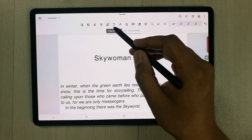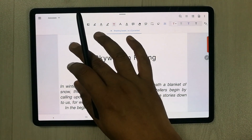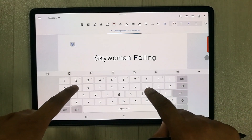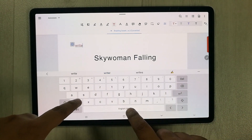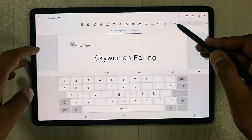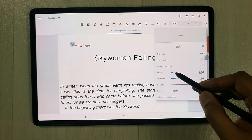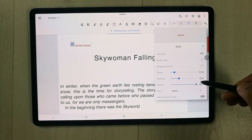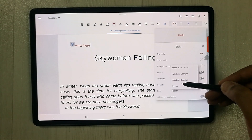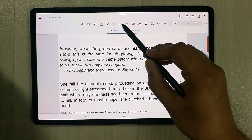The Free Text tool lets you tap anywhere on the PDF and type using the keyboard. The text tool options include stroke, text size, opacity, and style — for example, Roboto and other available font styles.